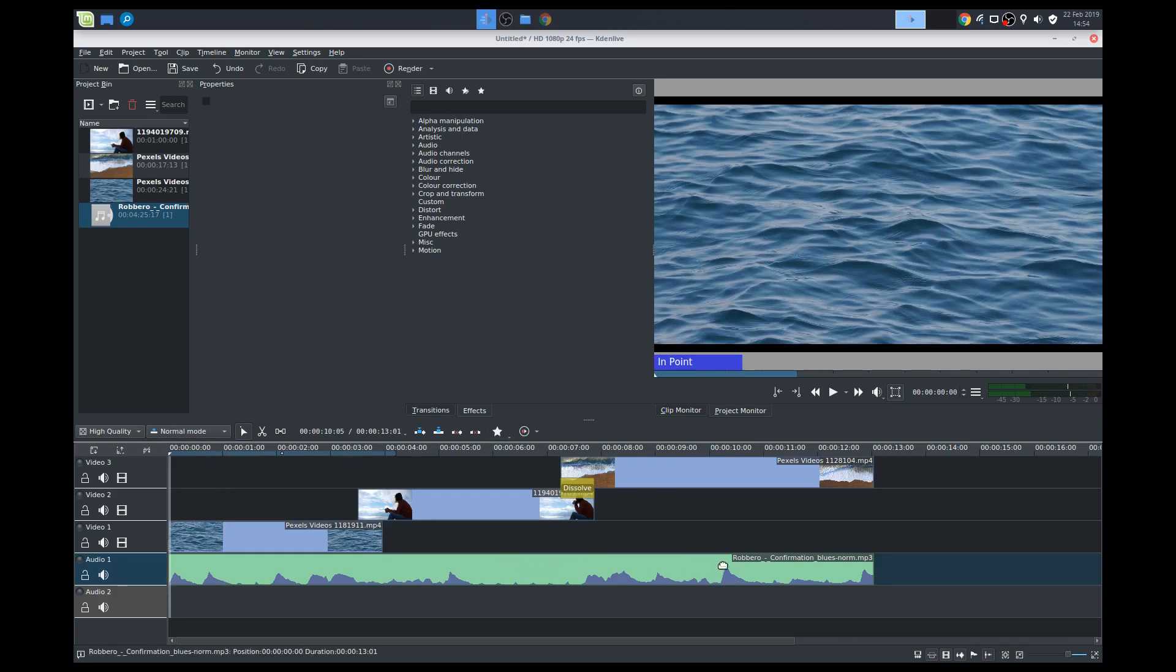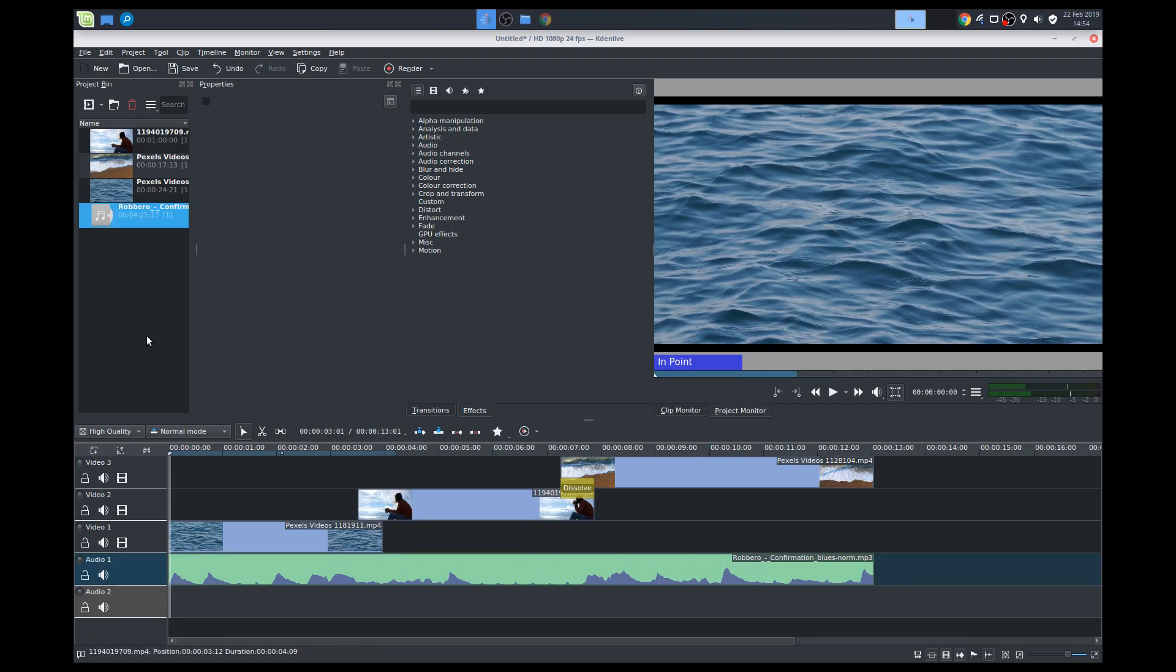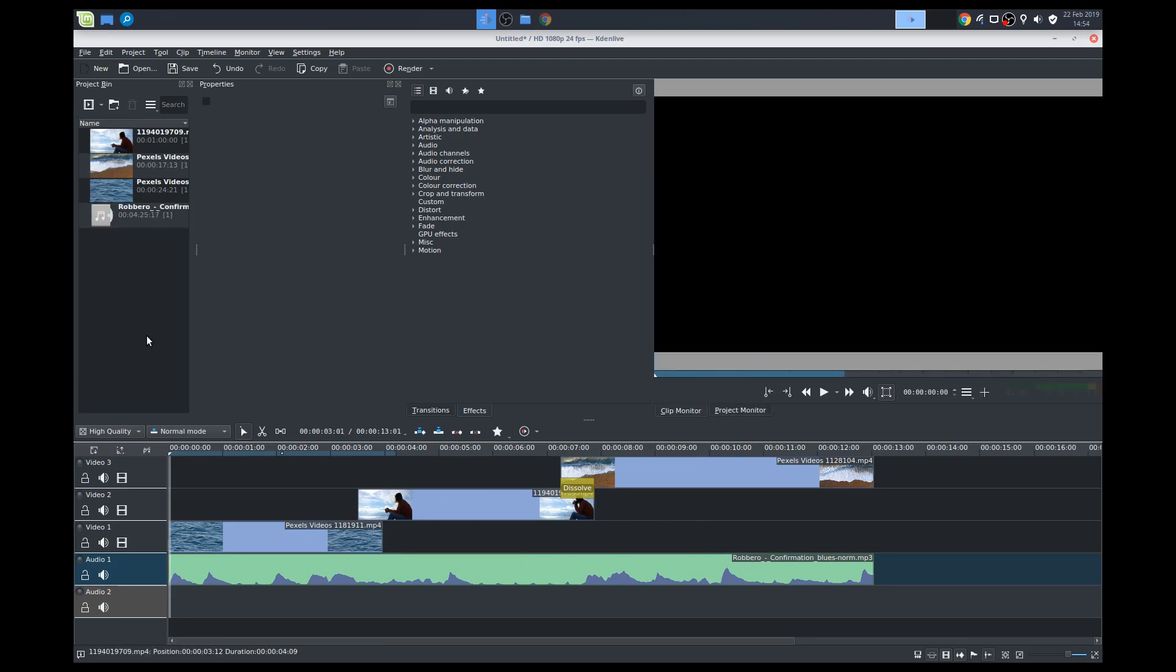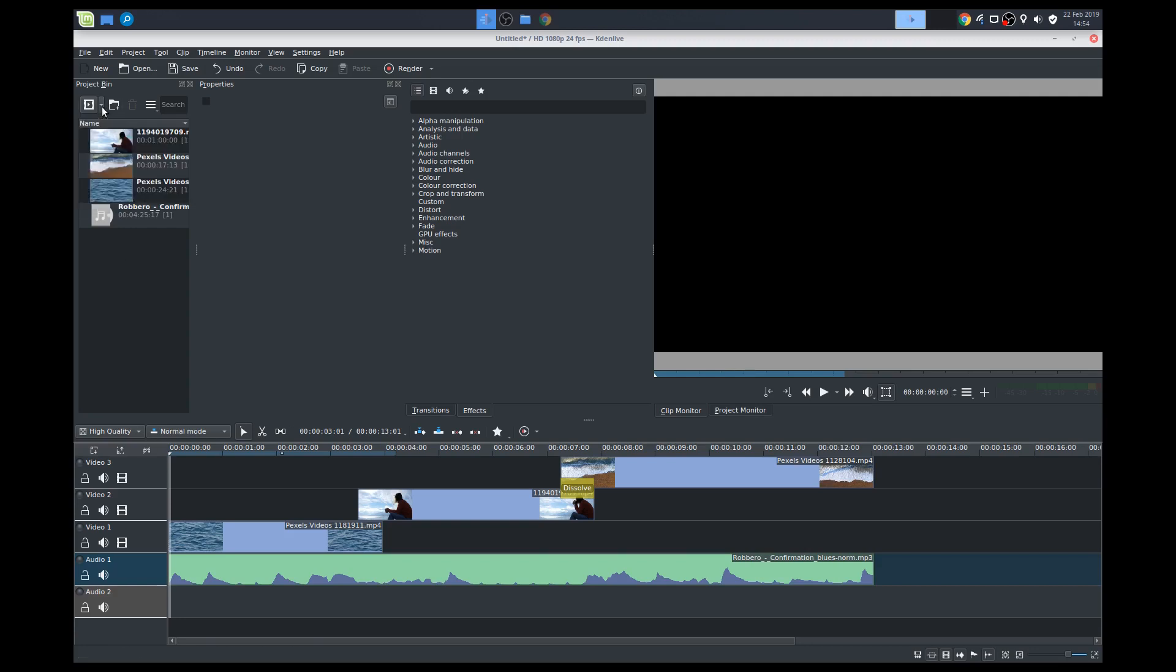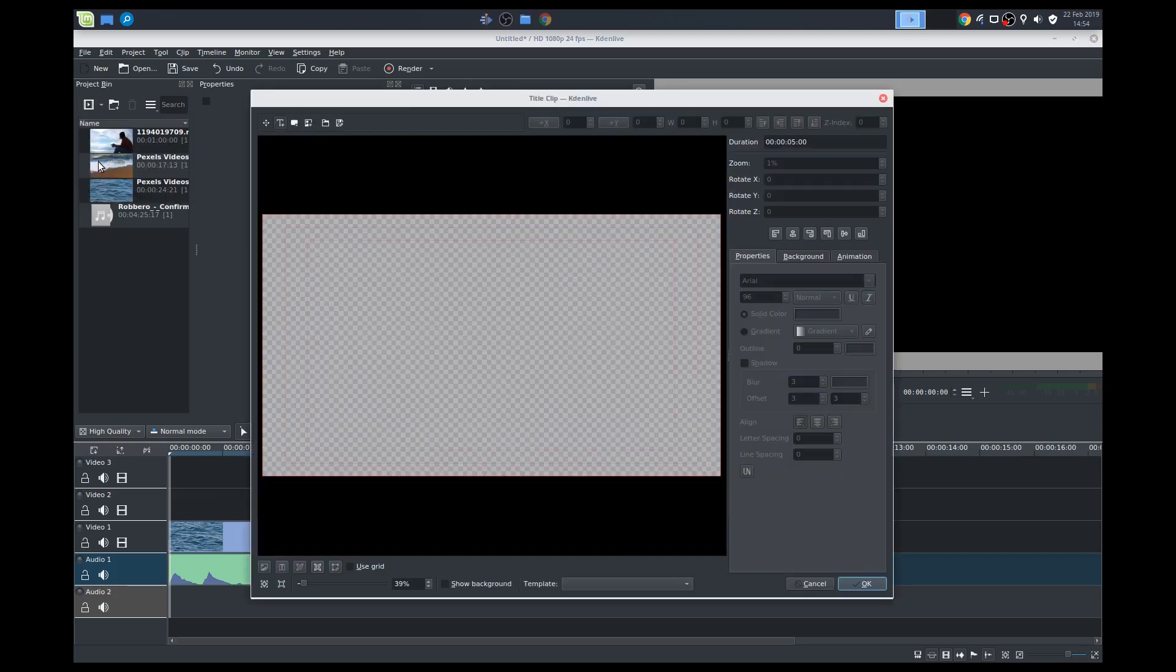Well, I'm pretty happy with that. I'm happy with the transitions. I'm happy with the music. We'll add another basic thing, which is adding a title. So adding a title clip is pretty simple. We'll go back to our clip bin here, project bin. Let's add a title clip. So this is our basic title editor within Kdenlive, I mean.